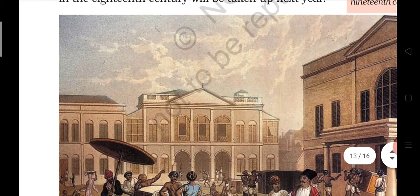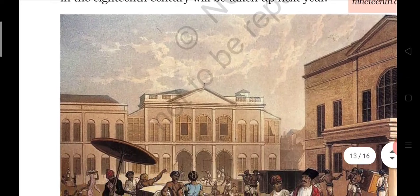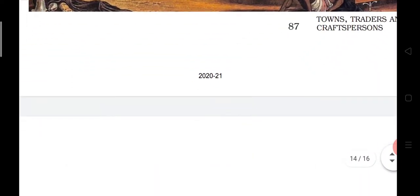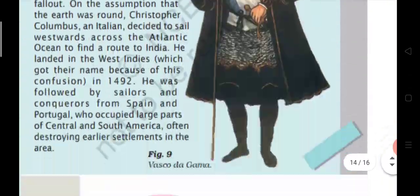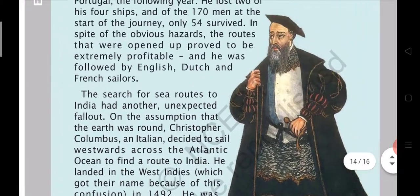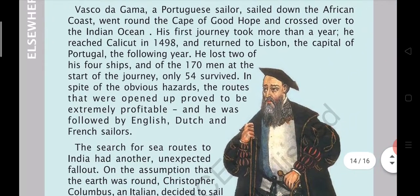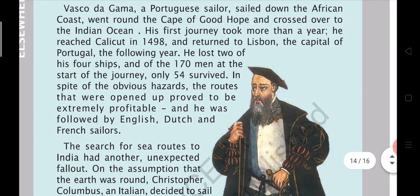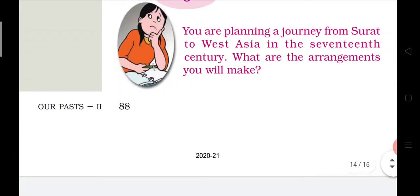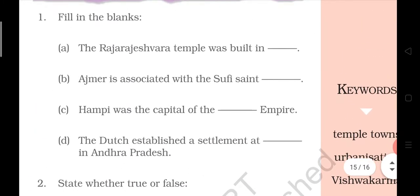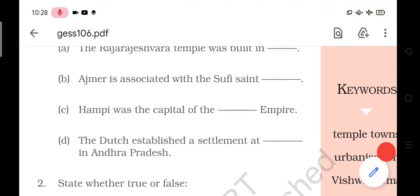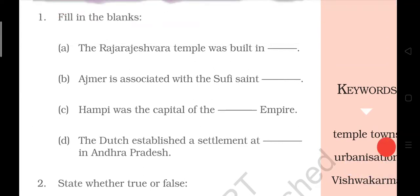The story of crafts and commerce in the 18th century will be taken up next year. This was chapter number 6. You will be able to do the back exercise in the next part. Thank you very much for listening. Goodbye.